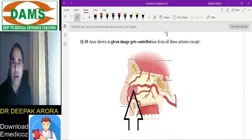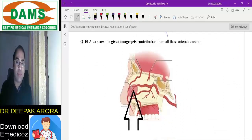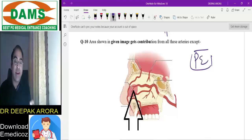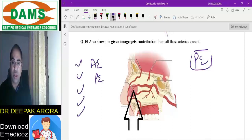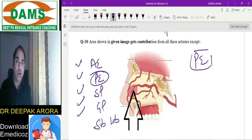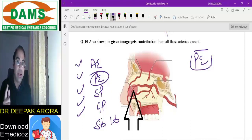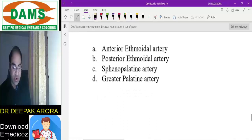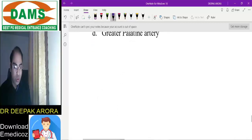Last MCQ: Little's area — the most vascular part of the septum — gets contribution from all of the following arteries except which? Even without seeing the choices, you can predict the examiner is asking about the posterior ethmoid artery, because Little's area is in the anterior part of the septum. The five arteries supplying the septum are: anterior ethmoidal, posterior ethmoidal, sphenopalatine, greater palatine, and superior labial. The posterior ethmoidal supplies the posterior part, not the anterior Little's area.